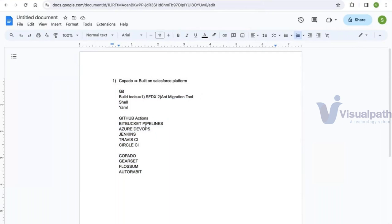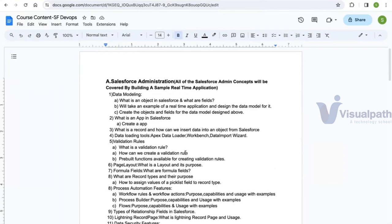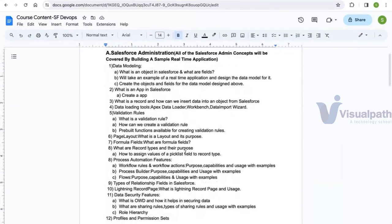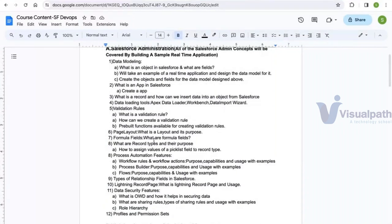To summarize: if you have knowledge of Shell, YAML, and how to set up the process using CI servers, that is sufficient for this role. Now regarding Salesforce administration — let me explain why it's included in this course. This is the course content we will be covering.